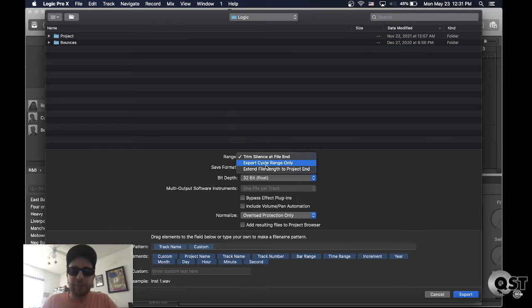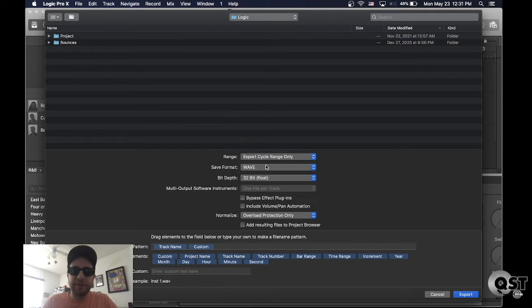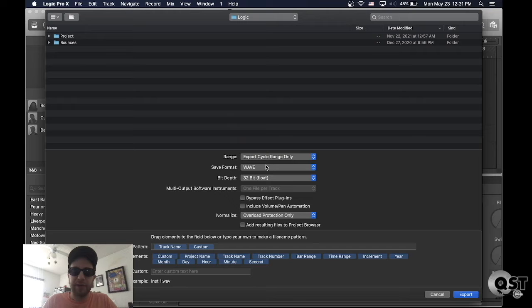I'm gonna select export cycle range only, that's why I highlighted it. So export the cycle range only.